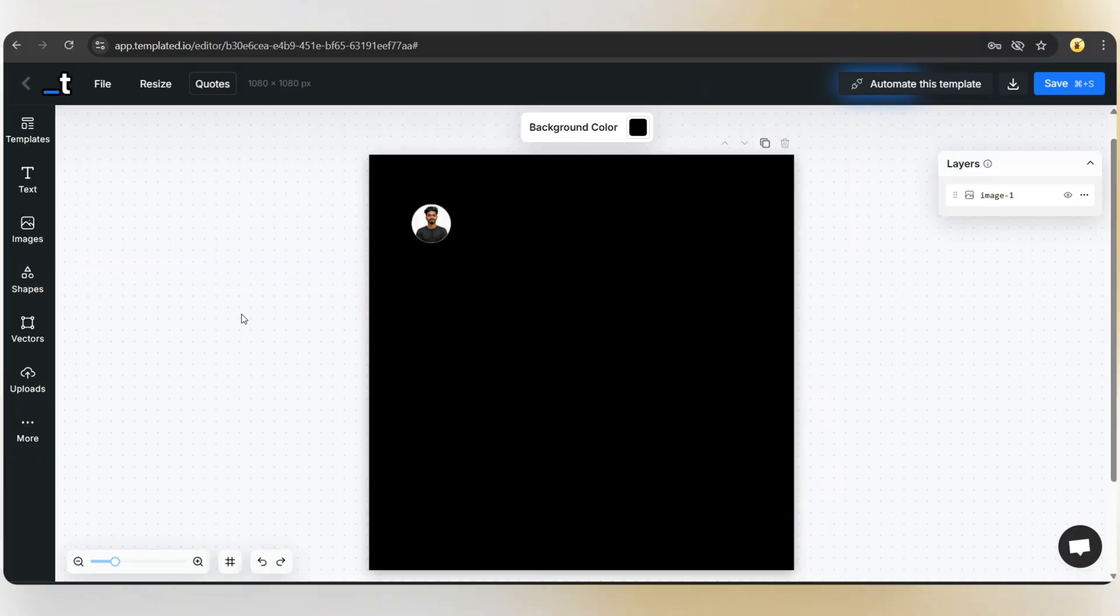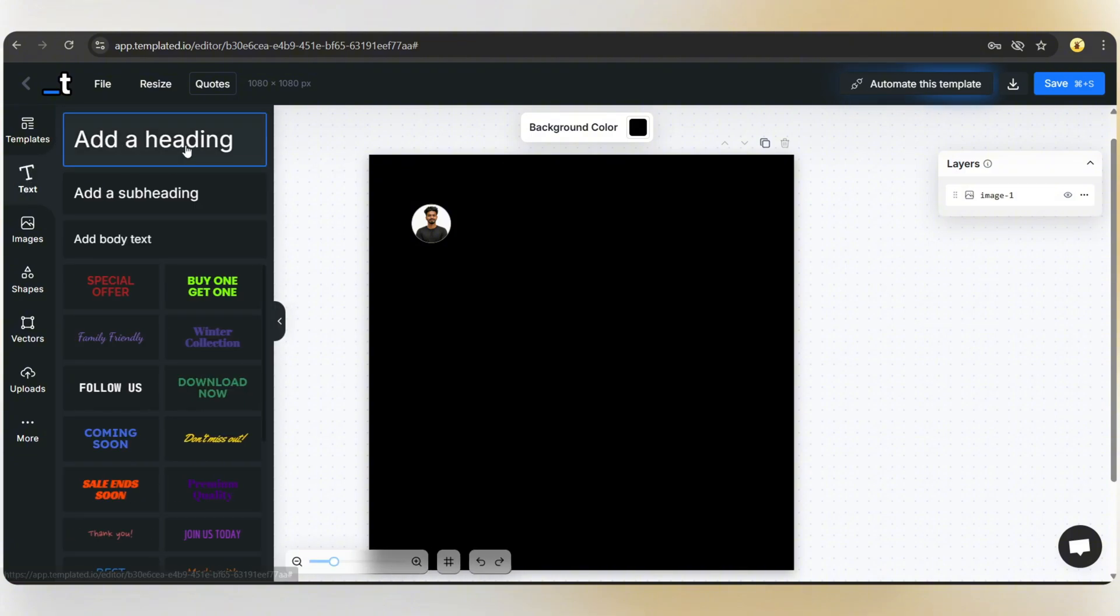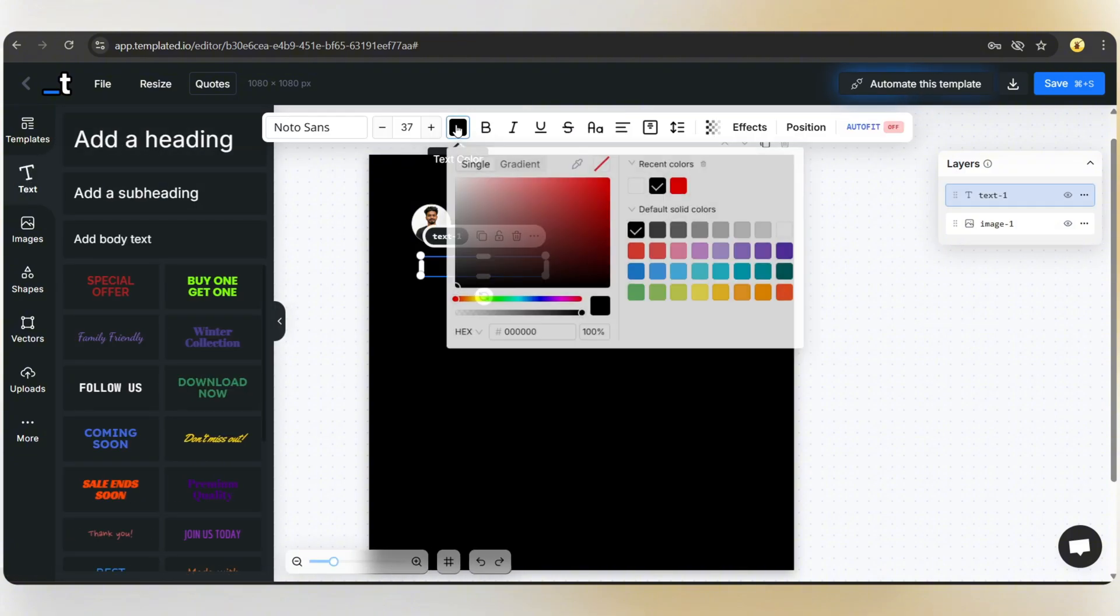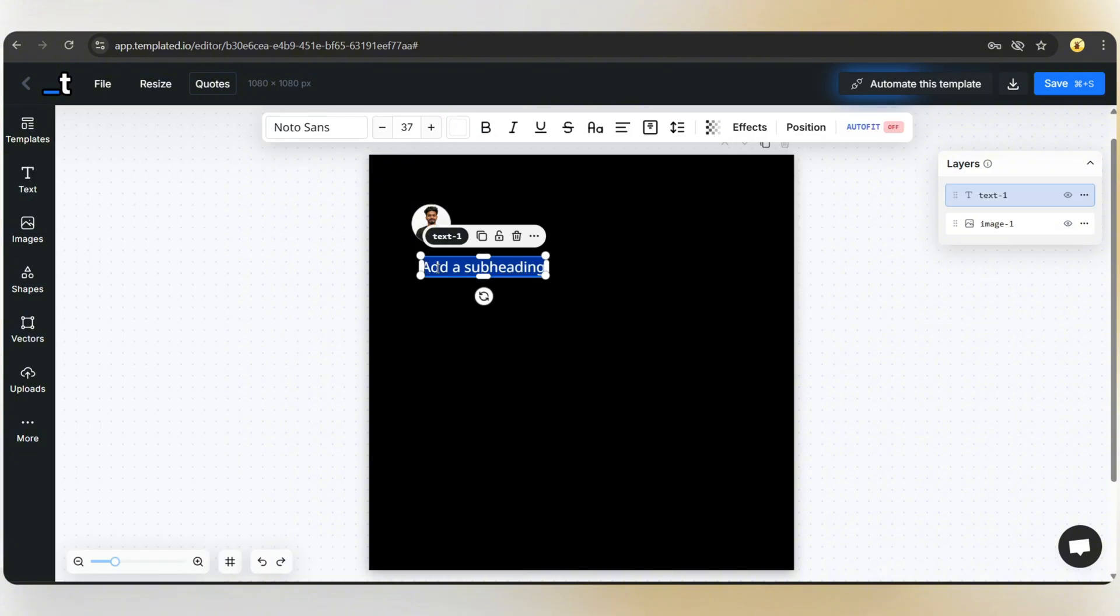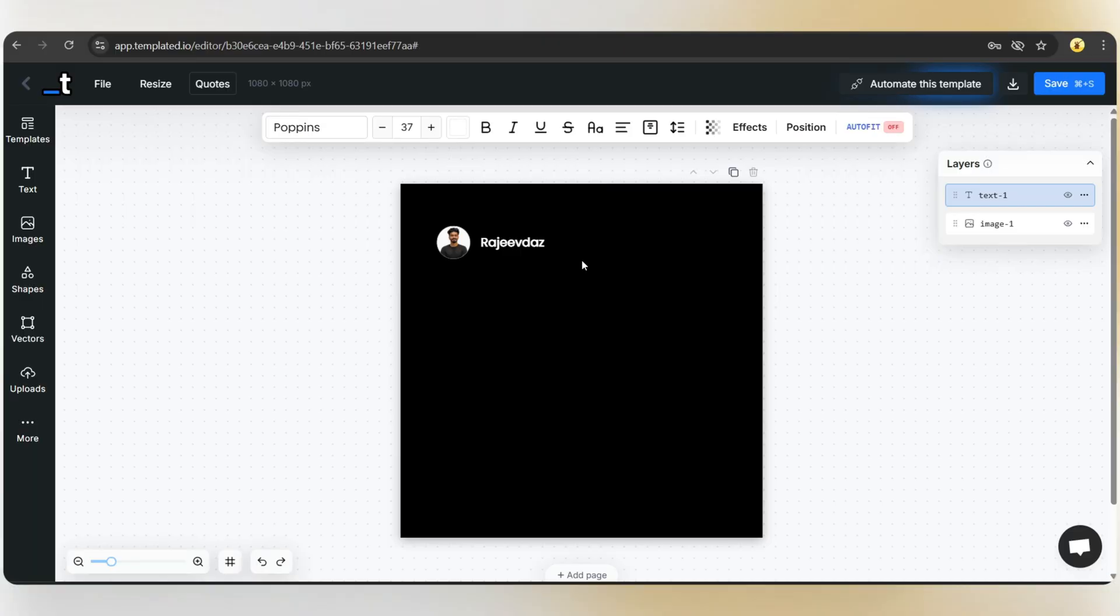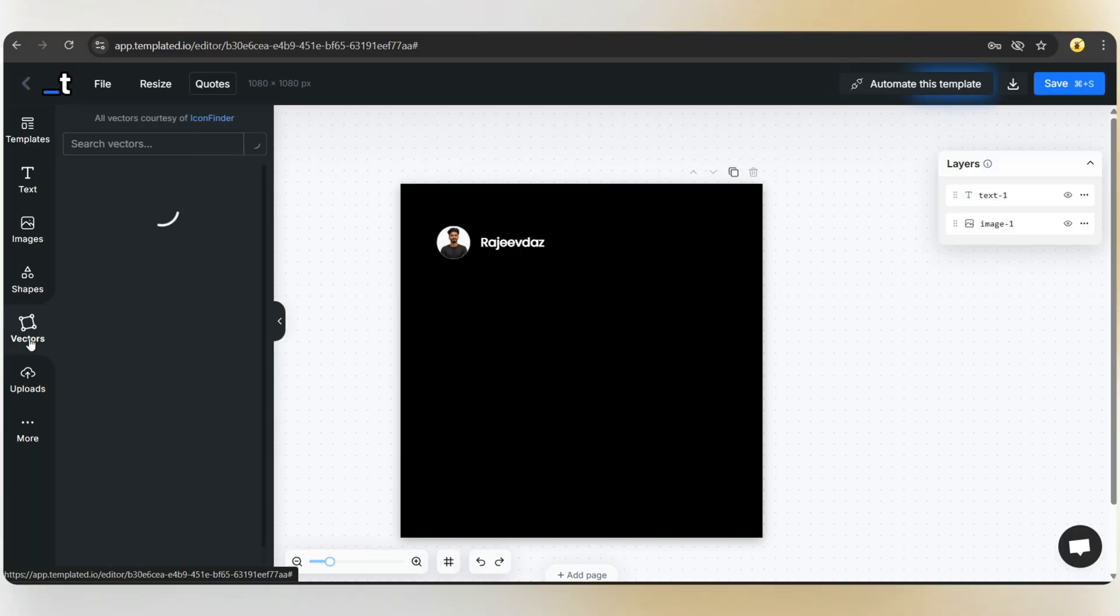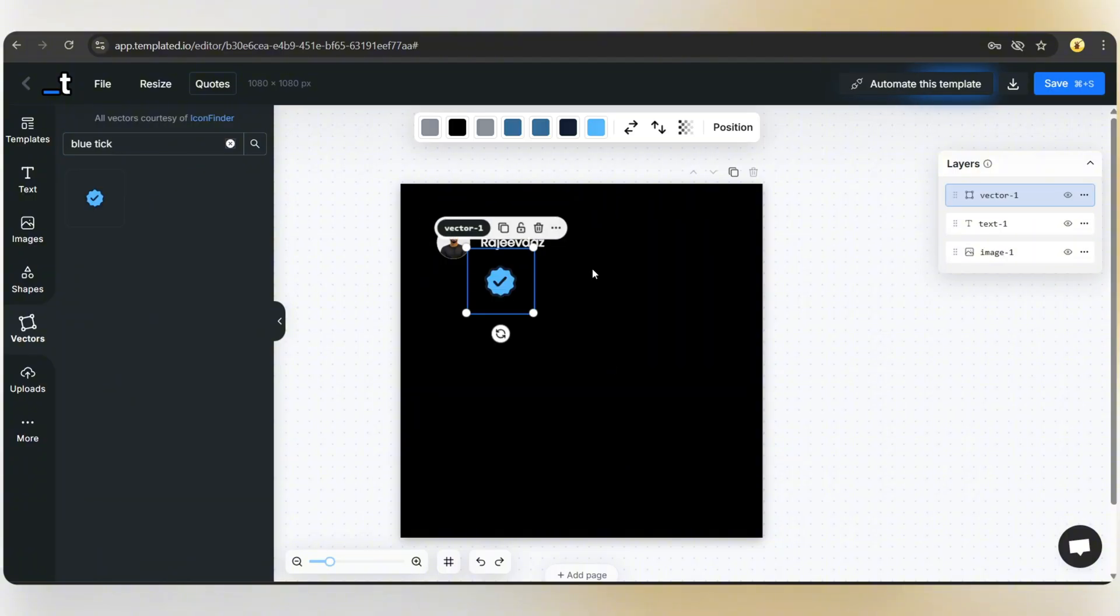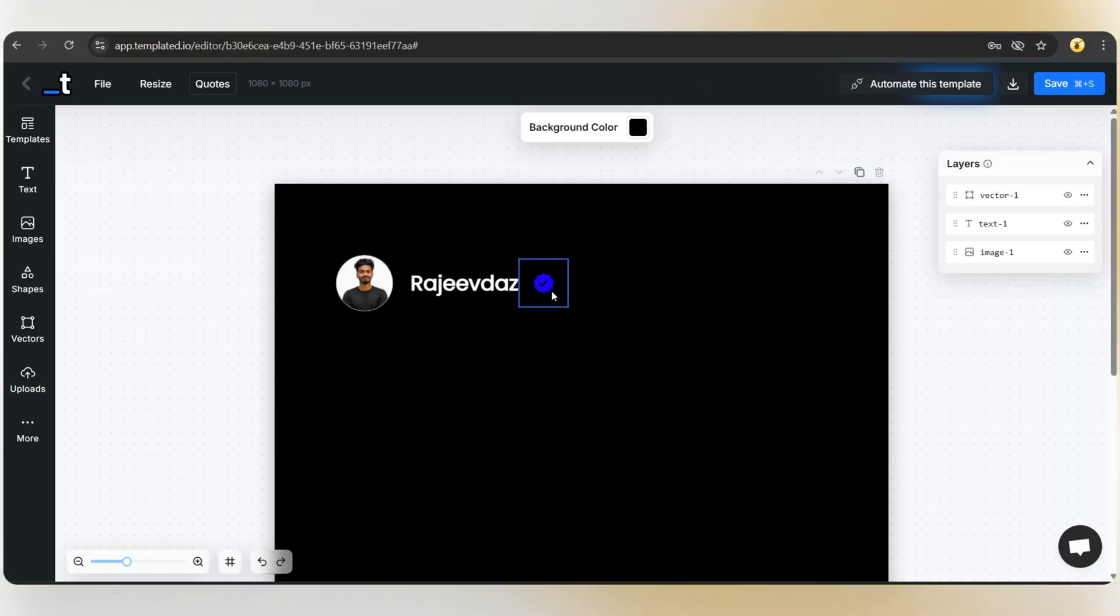Now let's add the username. Click on text, select subheading, change the color to white, and add the text. Let's change the font to Poppins. Done. Next, let's add a blue tick from vectors. That's done.